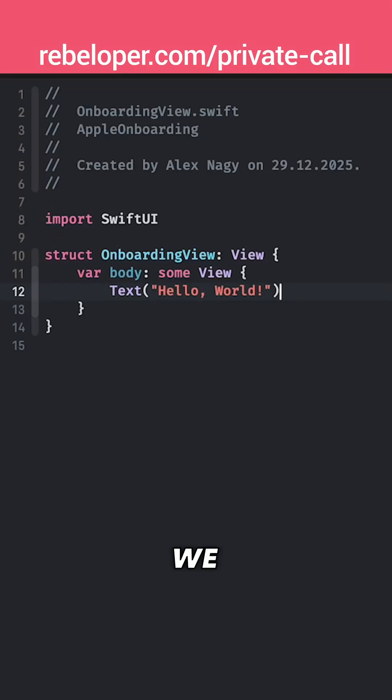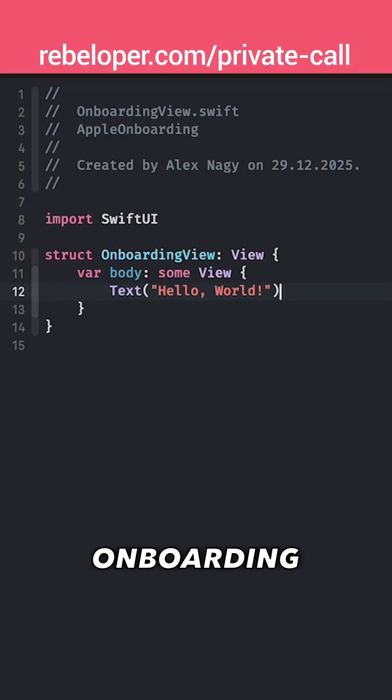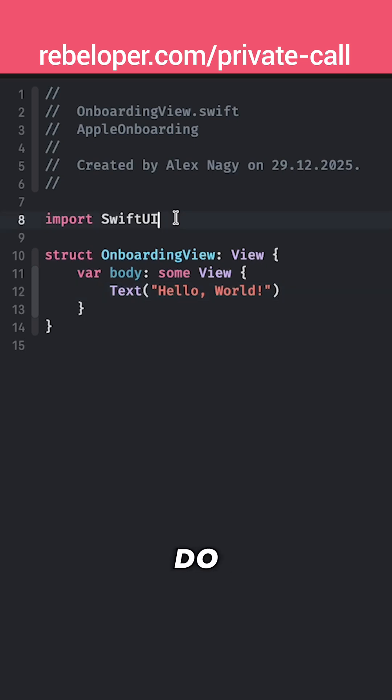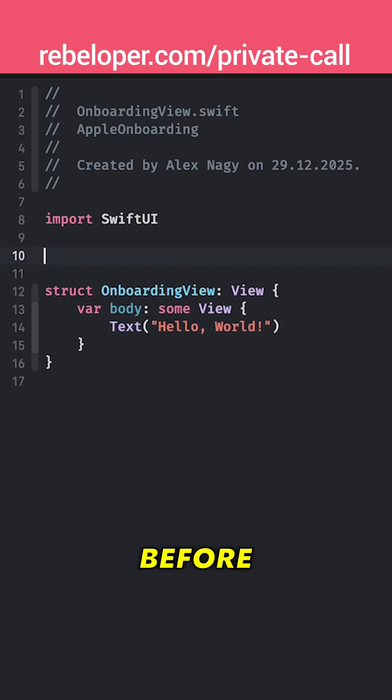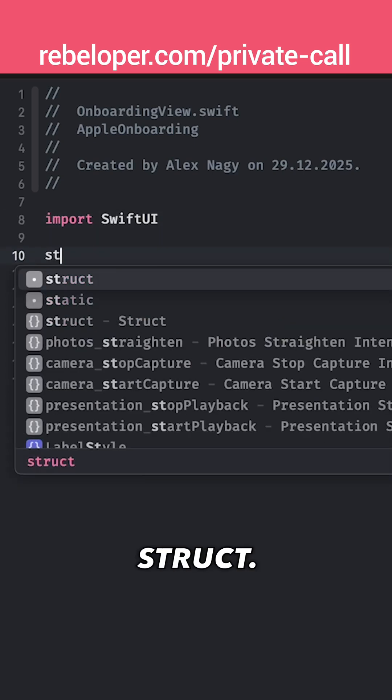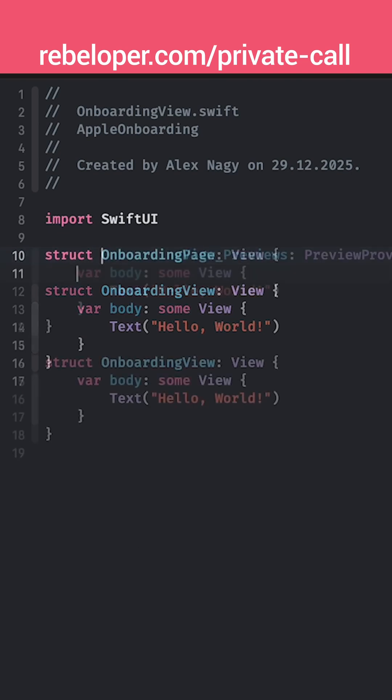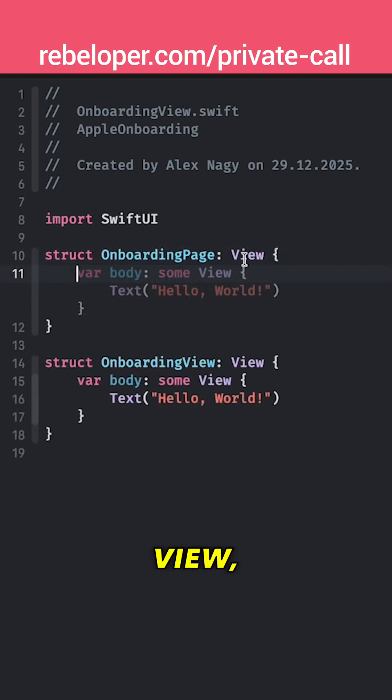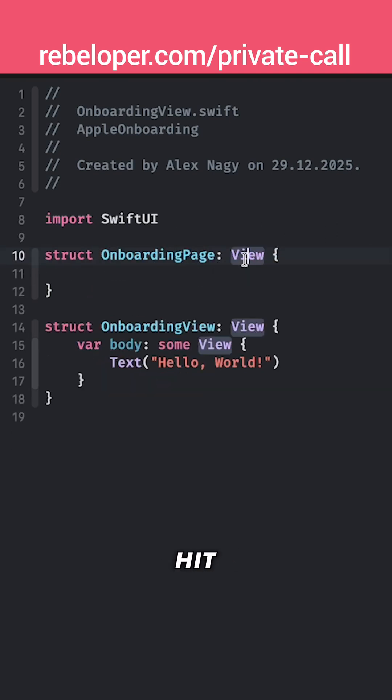First of all we need to create a struct that is the onboarding page. So I'm just going to do that before the onboarding view and it will be a struct. It's not going to be a view, sorry. I just hit a tab over here.